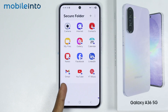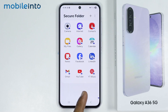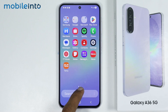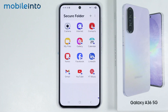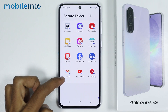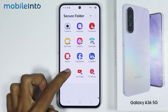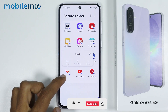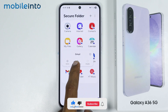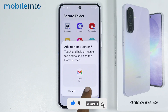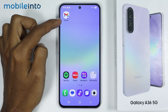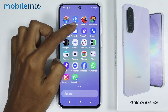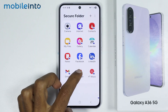Now as you can see, we have successfully created a clone of these apps using the Secure Folder. You can only find the clone of these apps in the Secure Folder. But if you want to move these cloned apps to your home screen, just tap and hold on the app icon which you want to add to your home screen and select Add to Home. Now just select Add and you will find the cloned version of the app on your home screen.